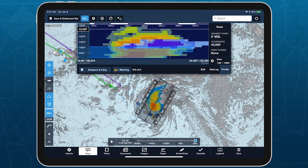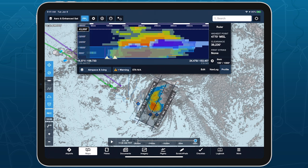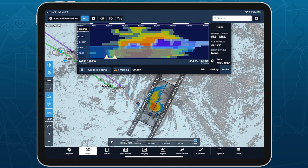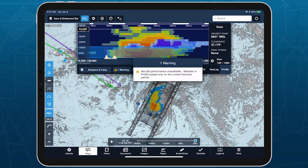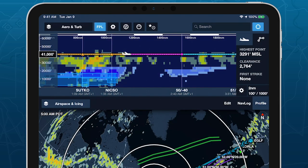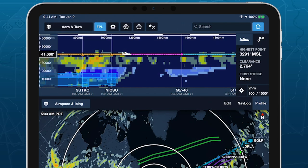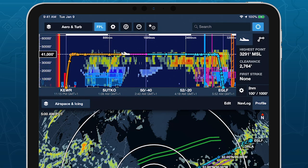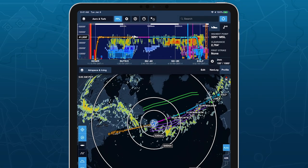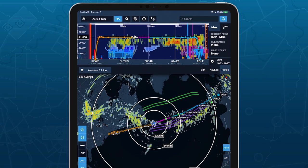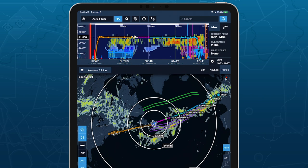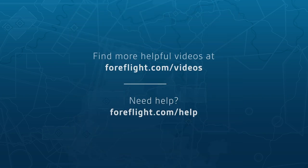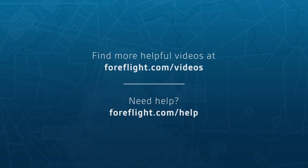Profile View only shows the current forecast period for icing and turbulence layers when using the ruler. Enhance your preflight planning by getting a better view of forecast weather using the icing and turbulence layers in ForeFlight's Profile View.